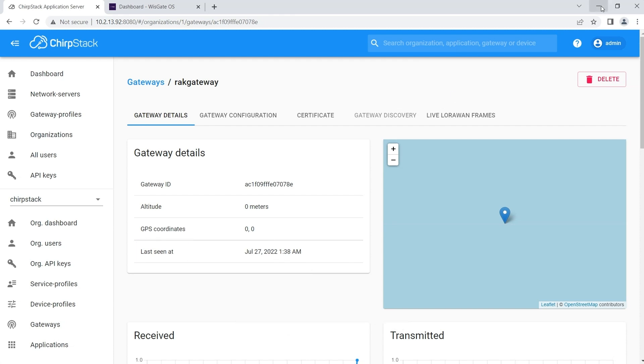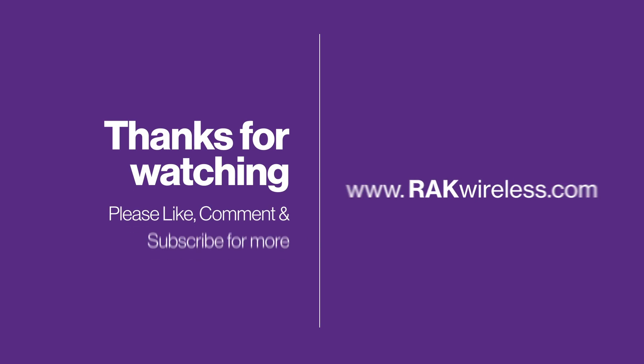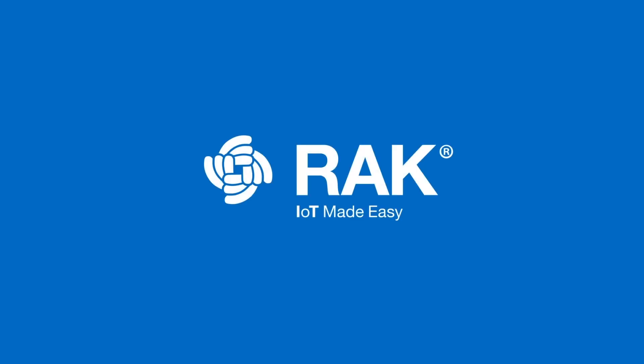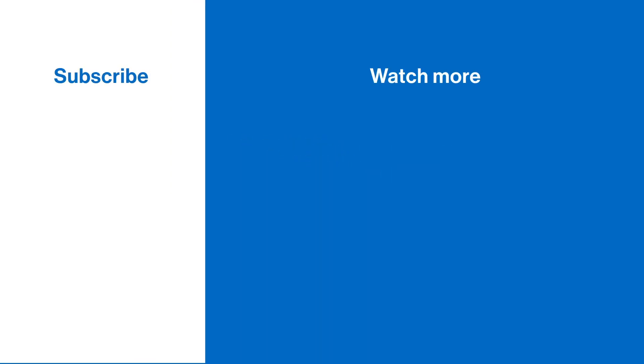In this tutorial, you just learned how easy it is to connect your WizGate Edge version 2 gateways to ChirpStack v3. We're sure that this will be useful for your IoT projects. You can get more information in the video description. If you liked this video, please give us a thumbs up and leave your comments and suggestions in the comments box. See you in the next video.